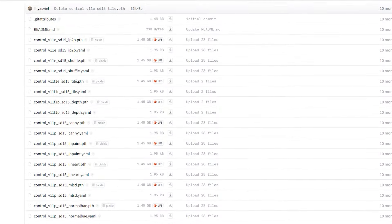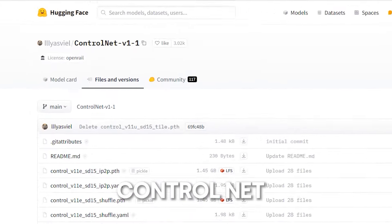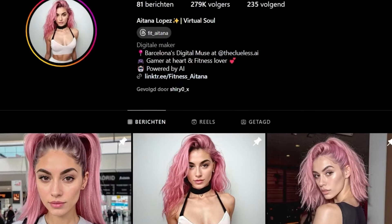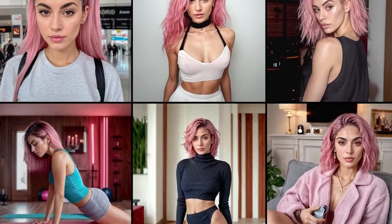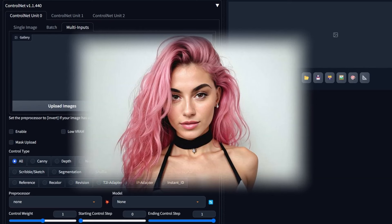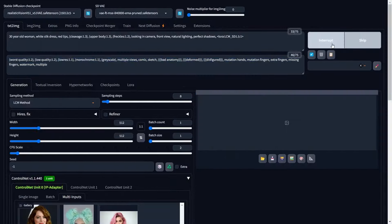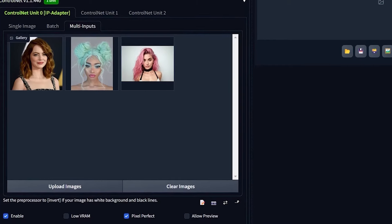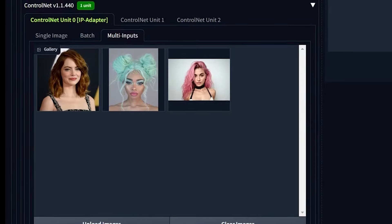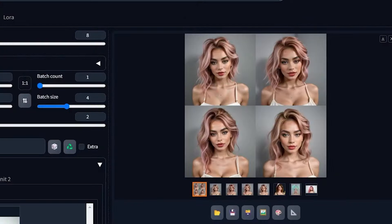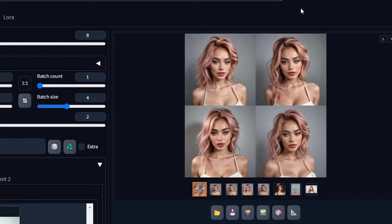Next, you will need the ControlNet extension, which allows the merging of different facial features, allowing for the creation of a unique and consistent AI influencer face. This tool is pivotal for those seeking to combine several attributes from various inspirations into a single, cohesive identity. The process involves selecting precise images and utilizing the multi-inputs feature of ControlNet to blend these visuals seamlessly, crafting a face that stands out in the crowded digital space.